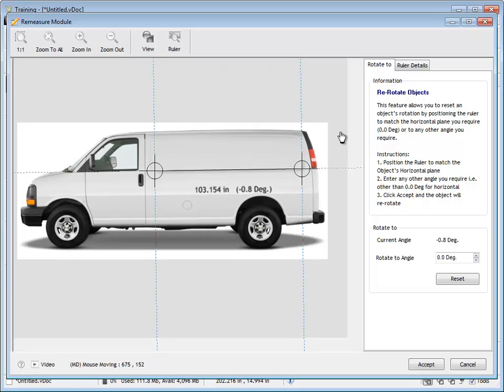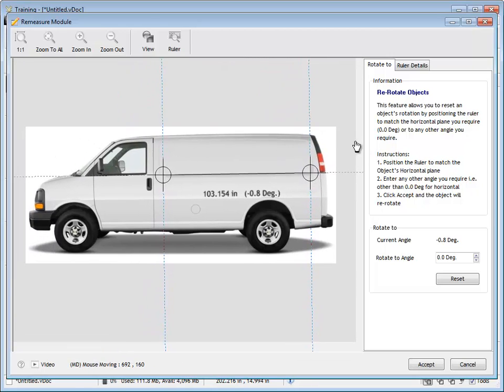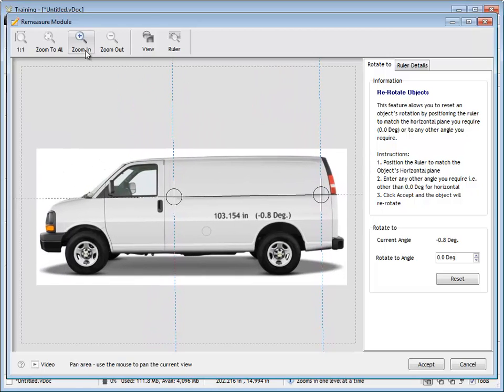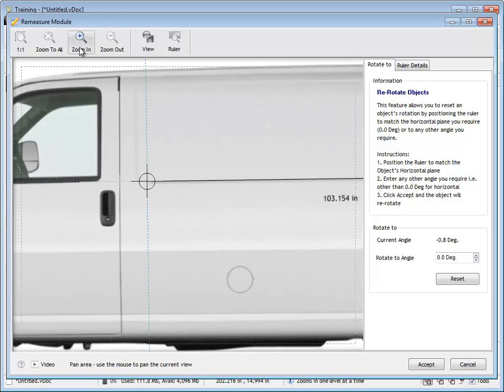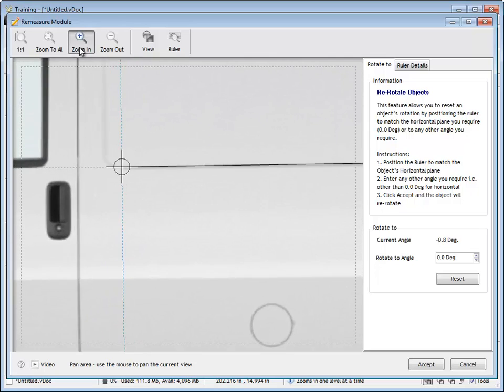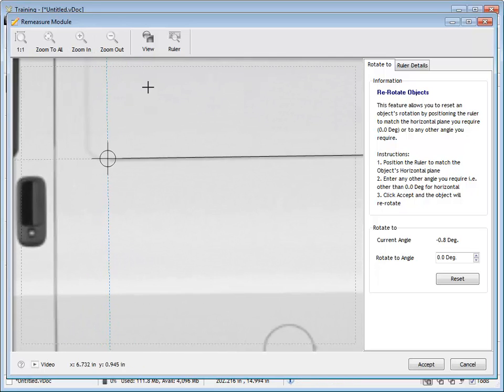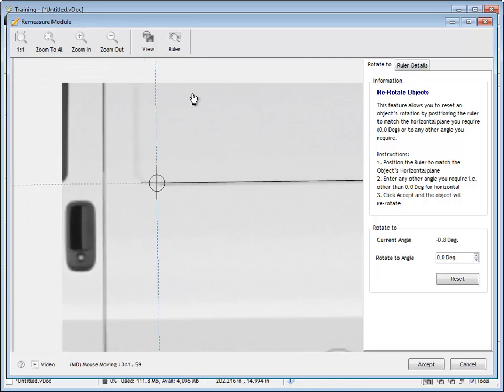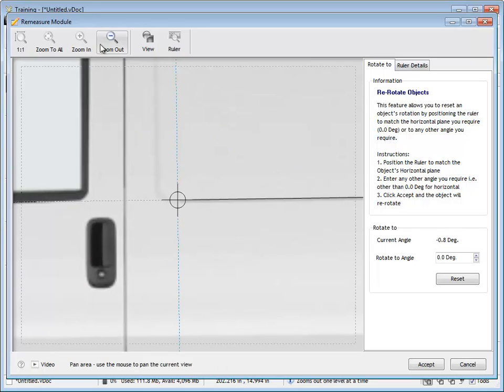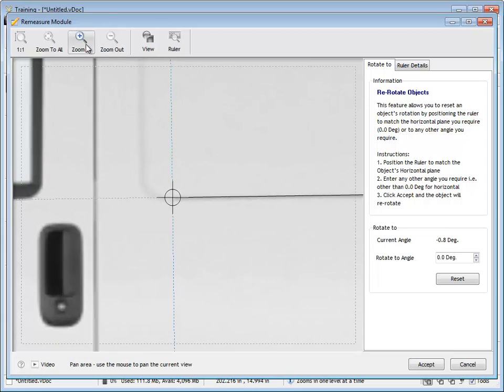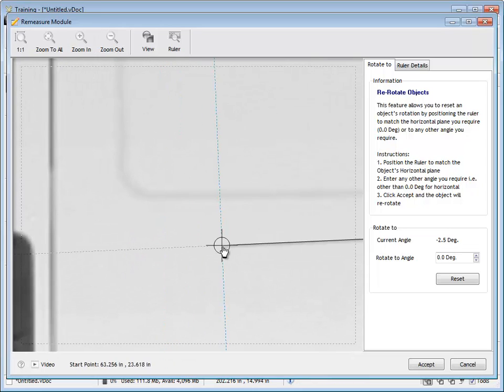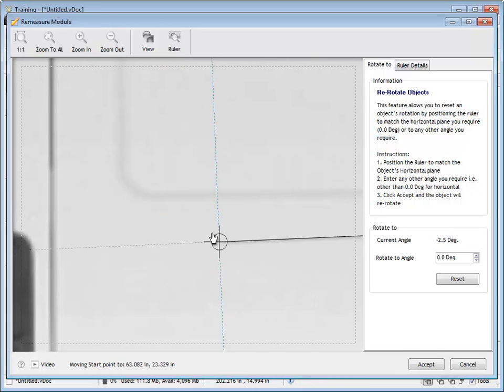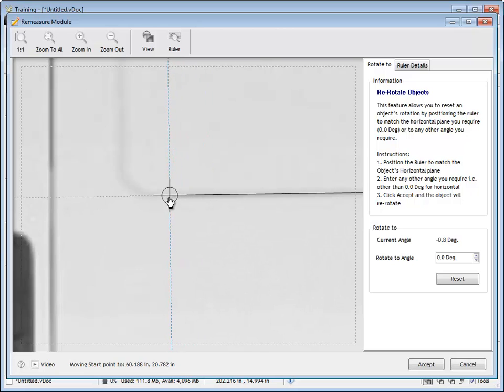I can just rough those into where they approximately have to be and then what I can do is I can zoom in and set the start position as accurately as I possibly can by using the image underneath. So I can zoom right in and I can see where the starting position is.